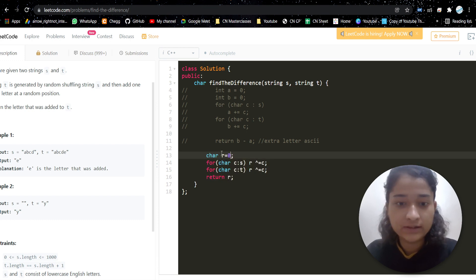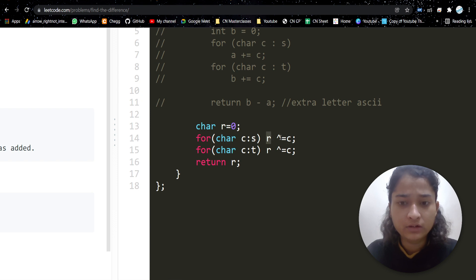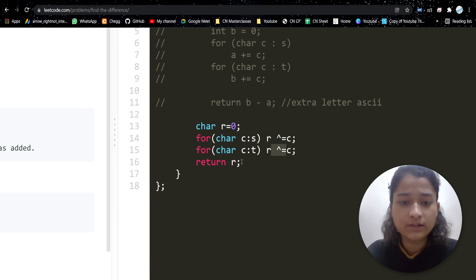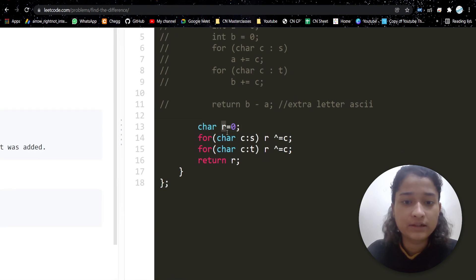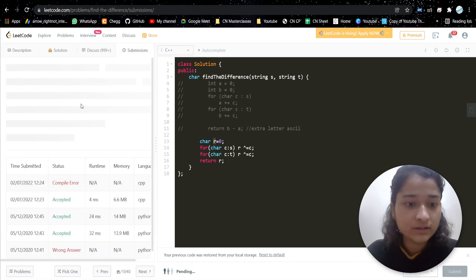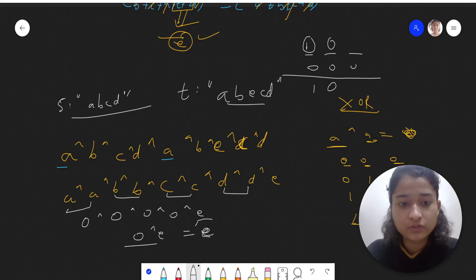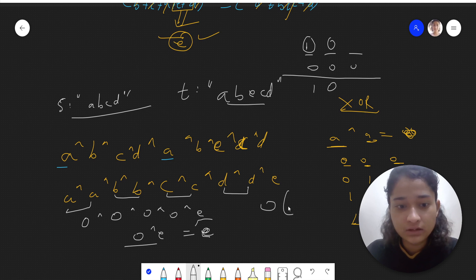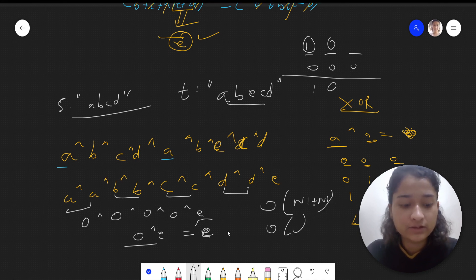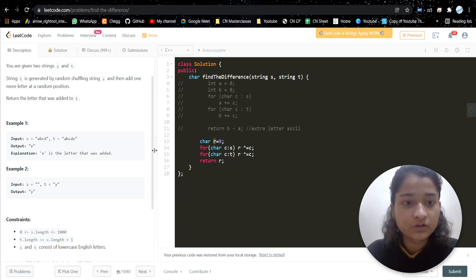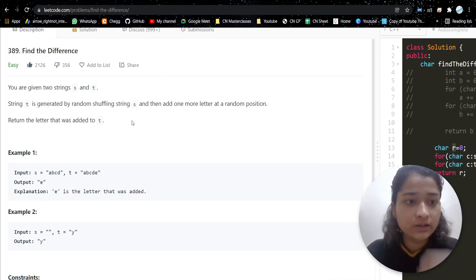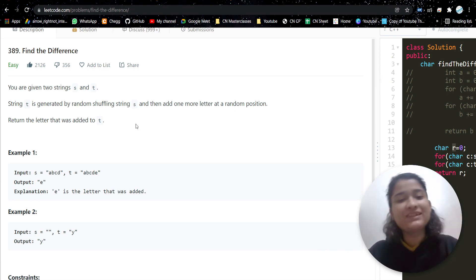In the code, we take a variable 'r', XOR each letter of s into it, then XOR each letter of t into it, and return r — that is the extra letter. Submitting this gets accepted. Time complexity is O(n1 + n2) with two traversals, and space complexity is constant as we are not using any extra space. I hope the video was helpful — please like, subscribe, and I'll see you in the next video.